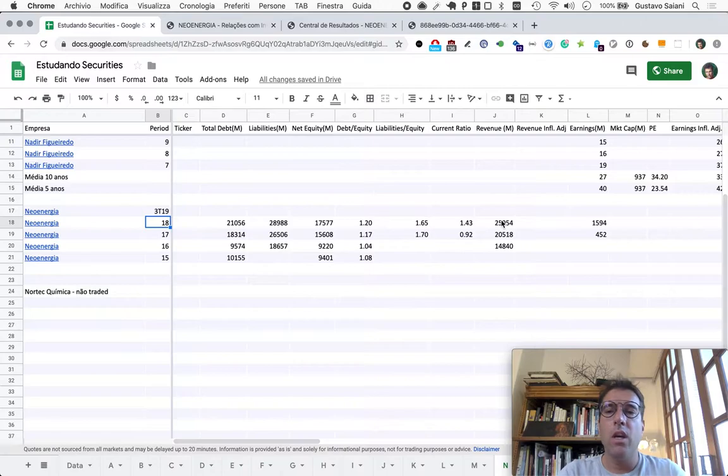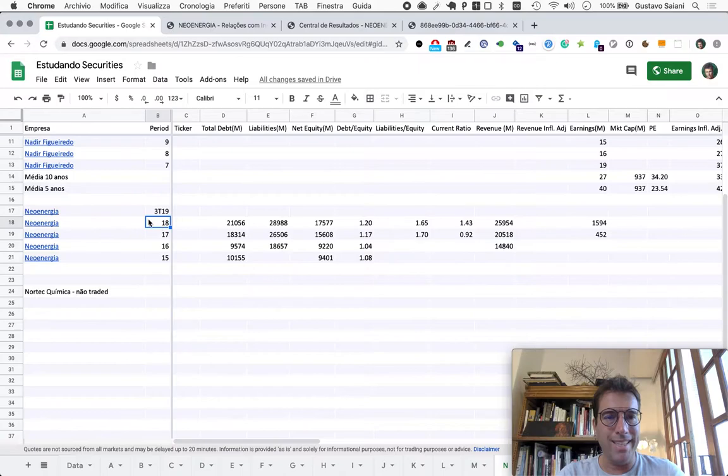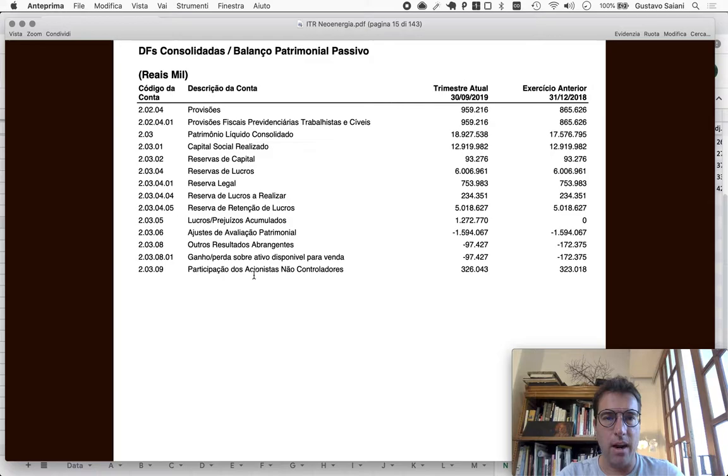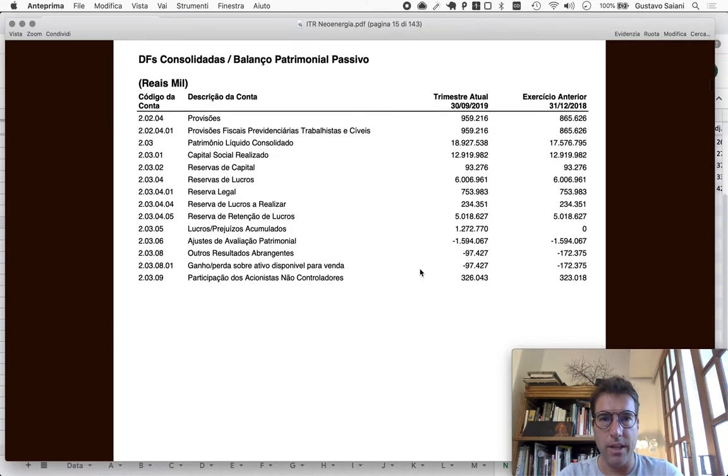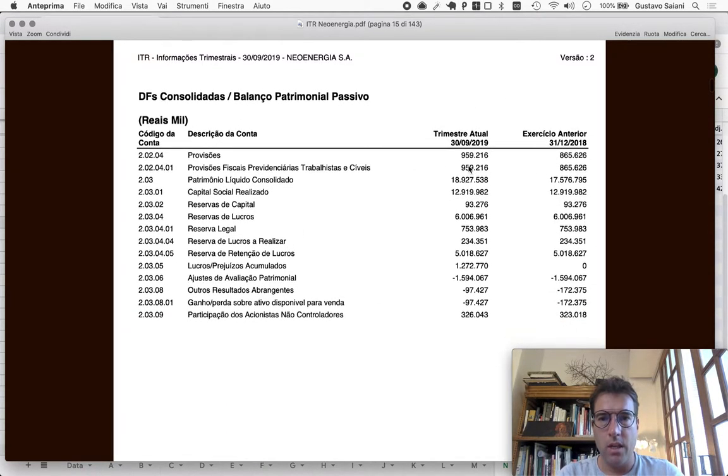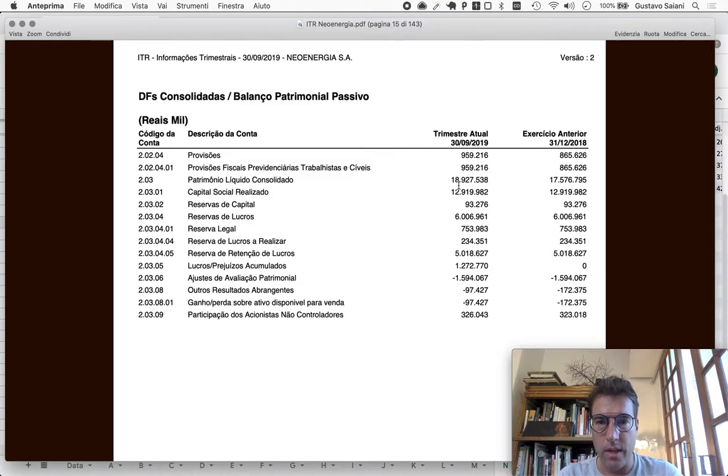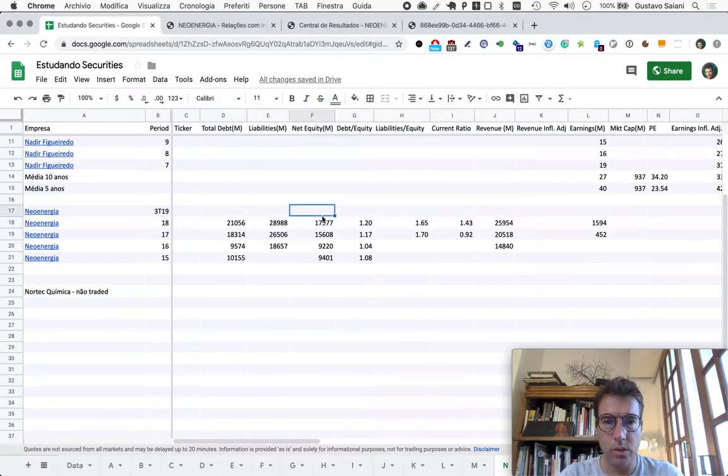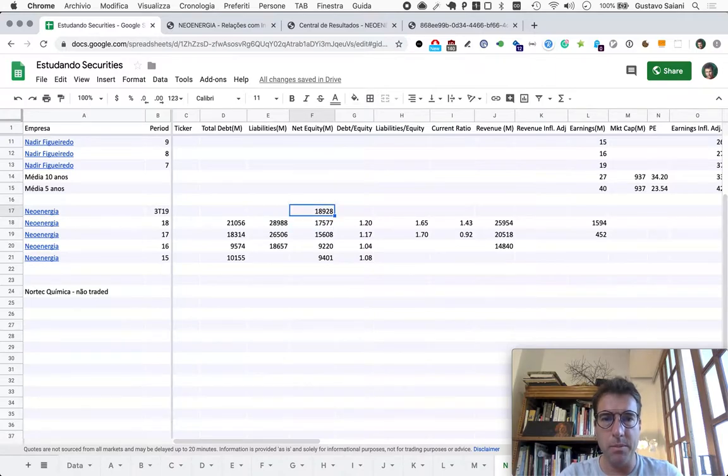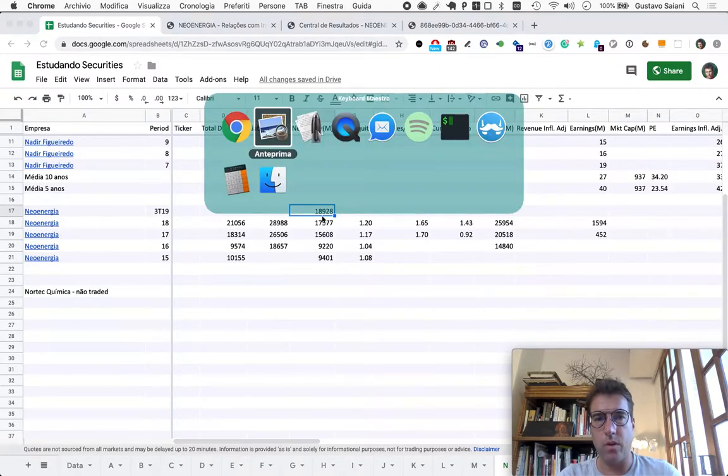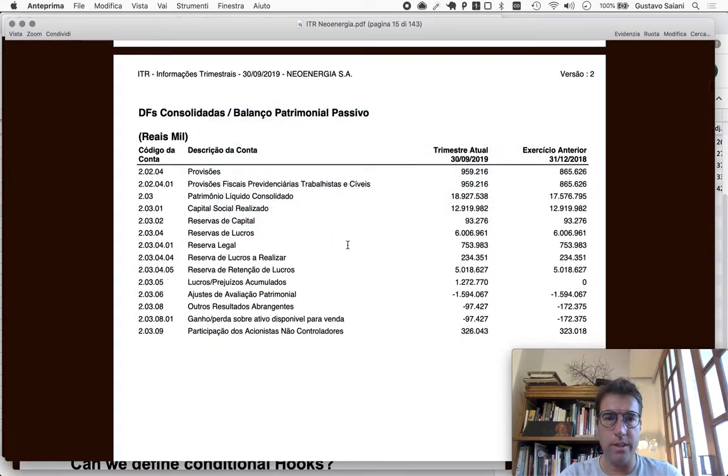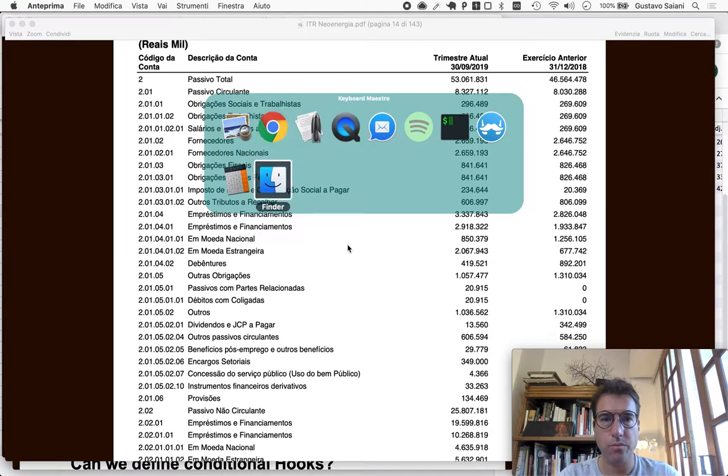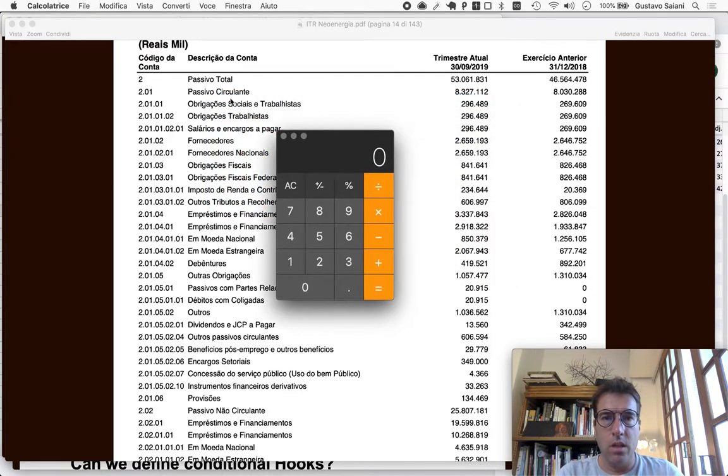Today we can look at what's going on in 2019. I already downloaded the ITR, here it is. This is Neo Energia's net equity as of September 30th, 2019: eighteen billion nine hundred and twenty eight million. As you can see here, this seems to have grown on par or better than real inflation, not official inflation.